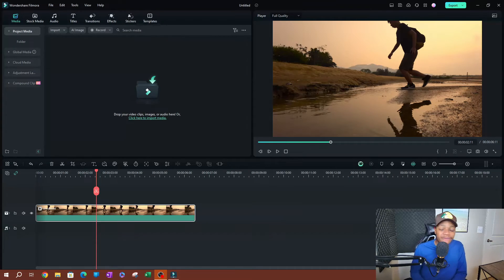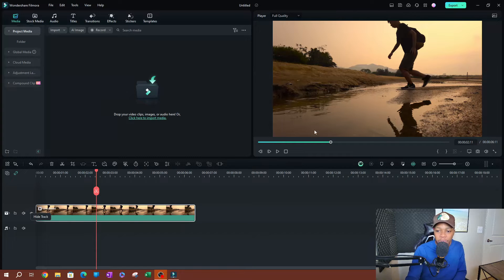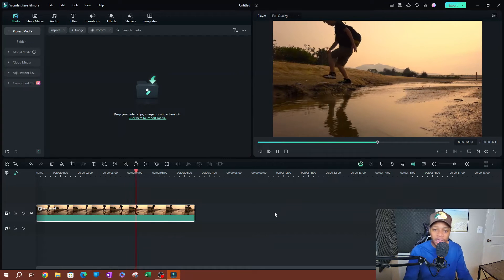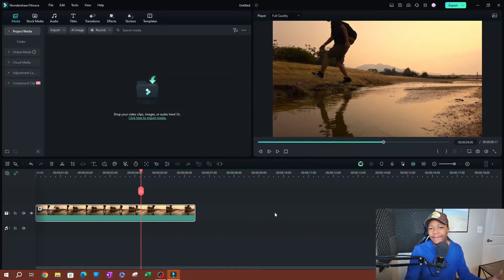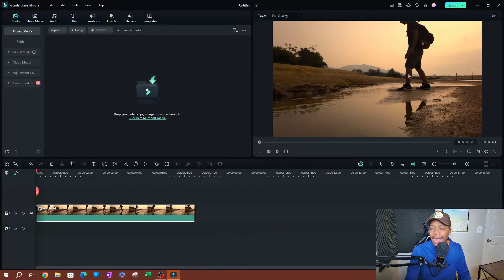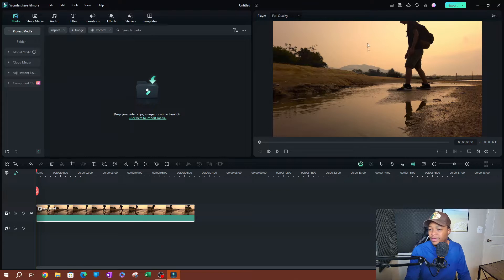All right. So as you can see here, I have Femora open and I have a video here. Let me play this so you guys can see that this is an actual video, but you can apply this to images if that's what you're working with. So you can do images and videos.